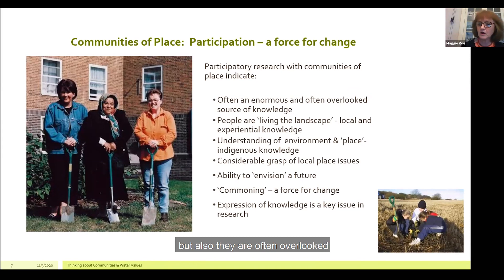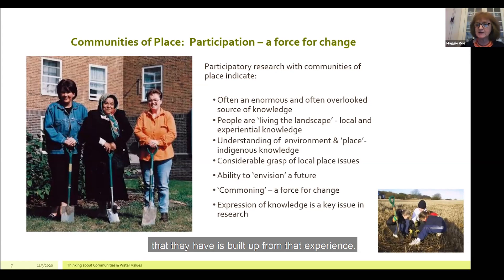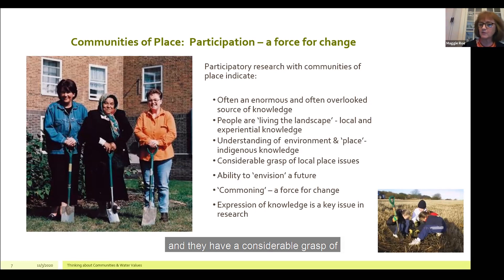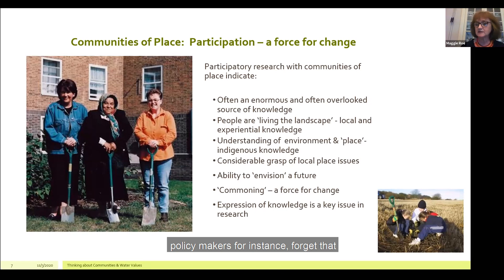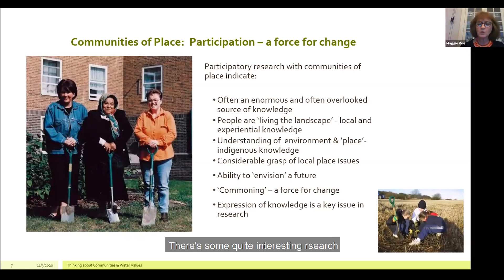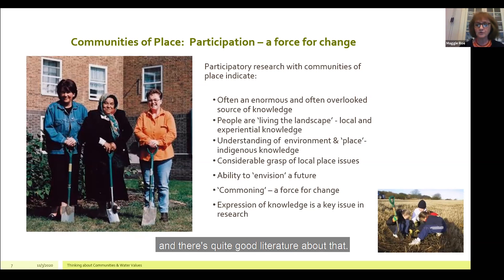Communities of place are often overlooked as a source of knowledge, particularly local knowledge. People living in those landscapes — what we call living the landscape, experiencing it every day — have knowledge built up from that experience. They understand their environment and the place they're living in very clearly, and they have a considerable grasp of the issues that go with that place. They also have an ability to envision a future, and sometimes policymakers forget that people can have an idea of what they want for their future, which can be really useful in participatory research. There's some quite interesting research on the idea of commoning — a force for change where people take over places and make them their own — and there's quite a good literature about that.